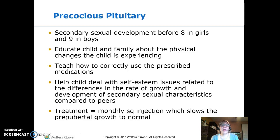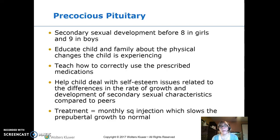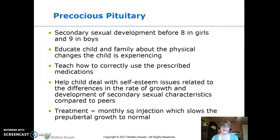Precocious puberty is sexual development and secondary sex characteristics before age eight in girls and nine in boys — roughly second grade. These children may have self-esteem issues developing before their peers. Nursing care includes educating the child and family, teaching about medication, and addressing self-esteem. A monthly subcutaneous injection can stop puberty development, and when peers catch up, the injection is stopped and puberty proceeds naturally.